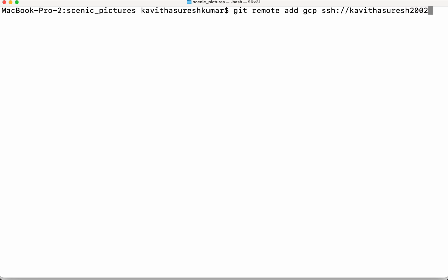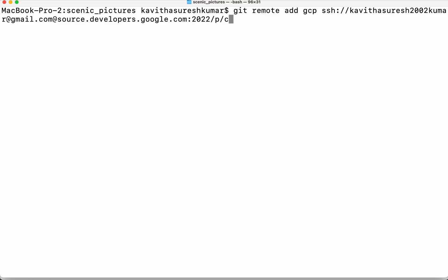suresh to gmail.com at source.developers.google.com and the port number is 2022 and then we need to give the project name which is scenic pictures.